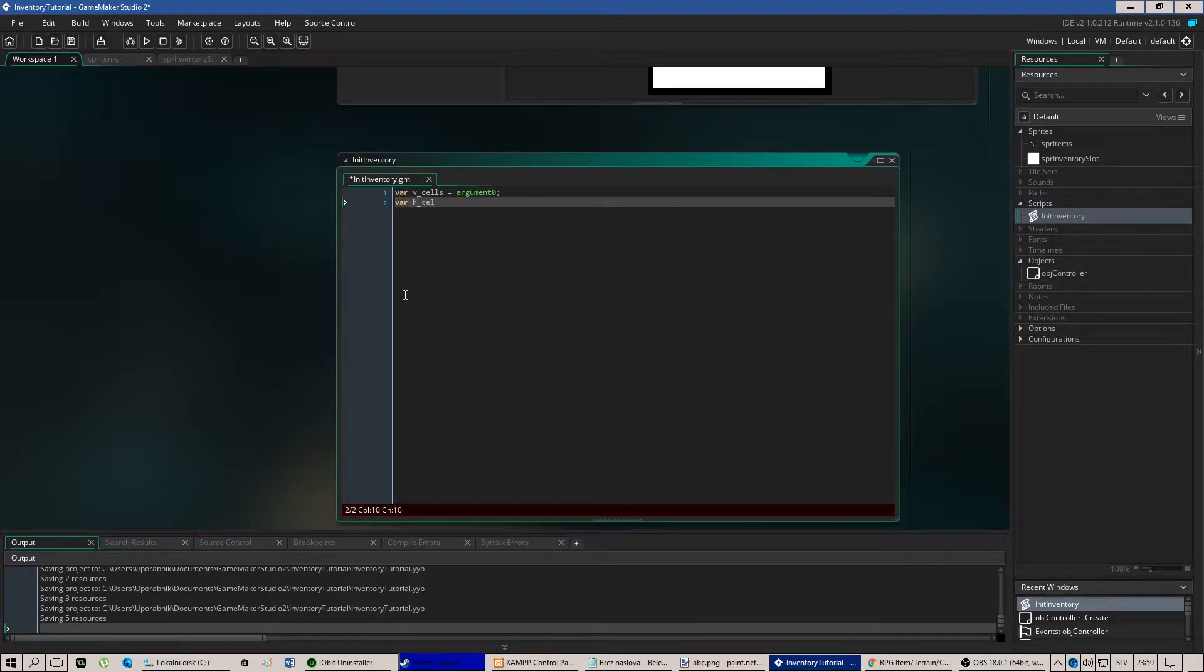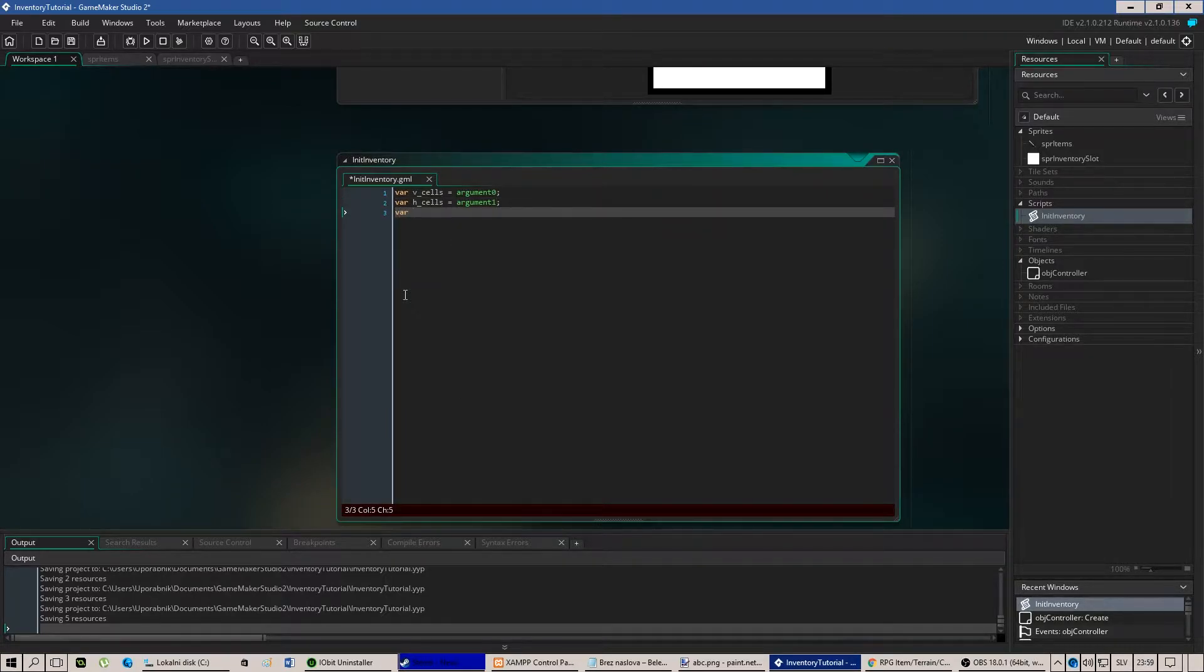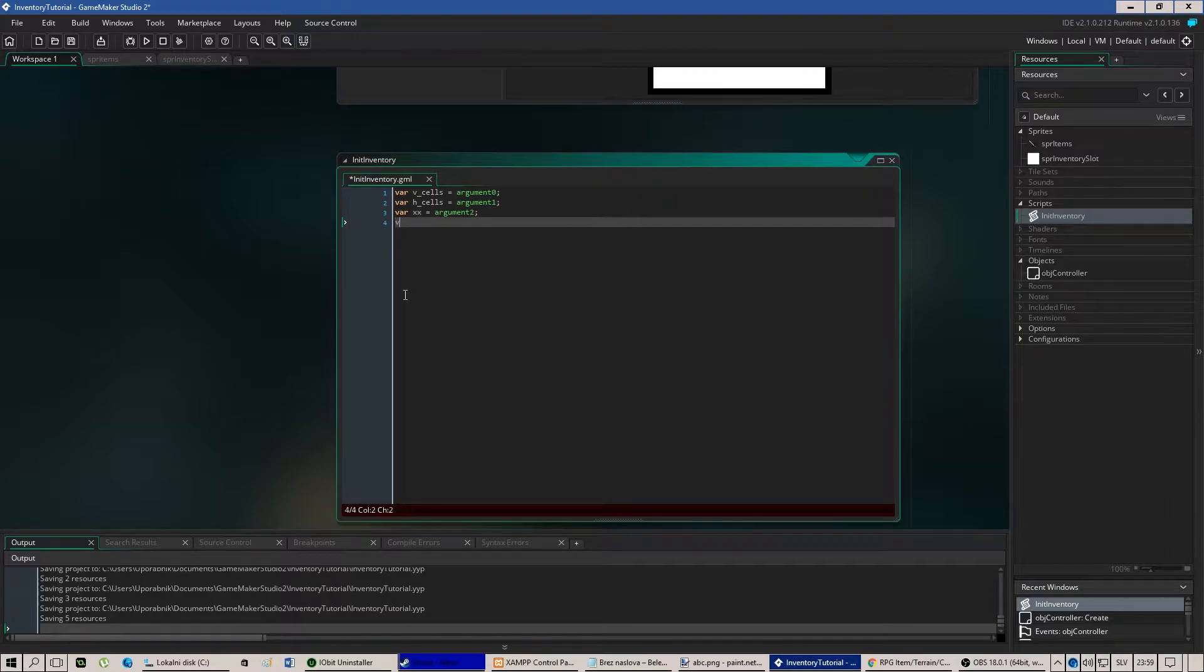Variable horizontal cells equals to argument 2. In this case 1 but I'm counting it from 1. Now we need xx value equals to argument 2. Var yy equals to argument 3.